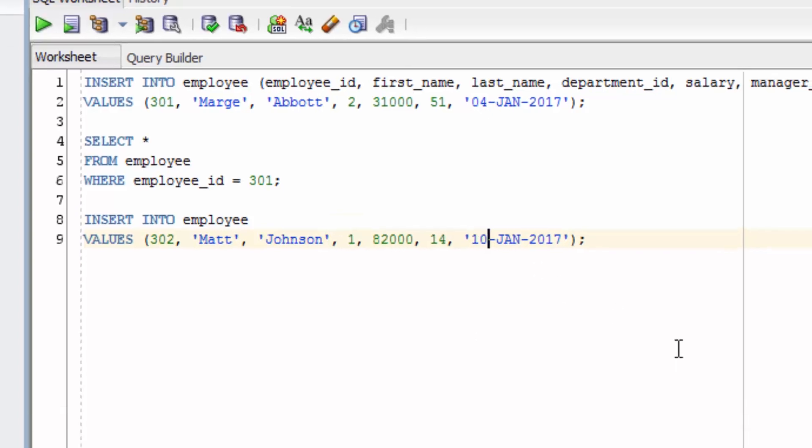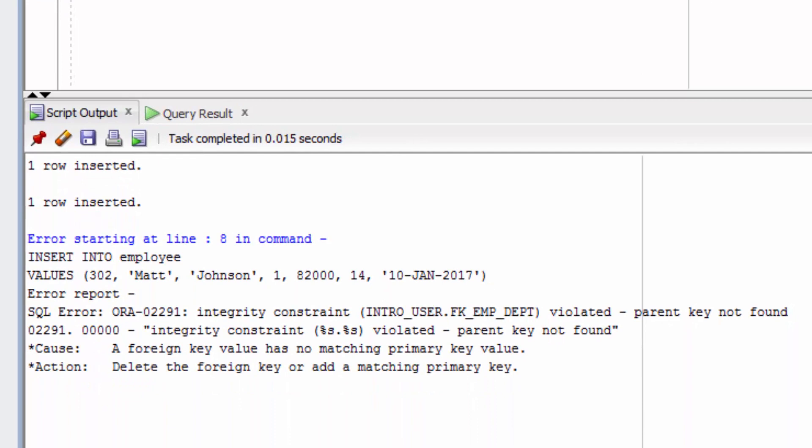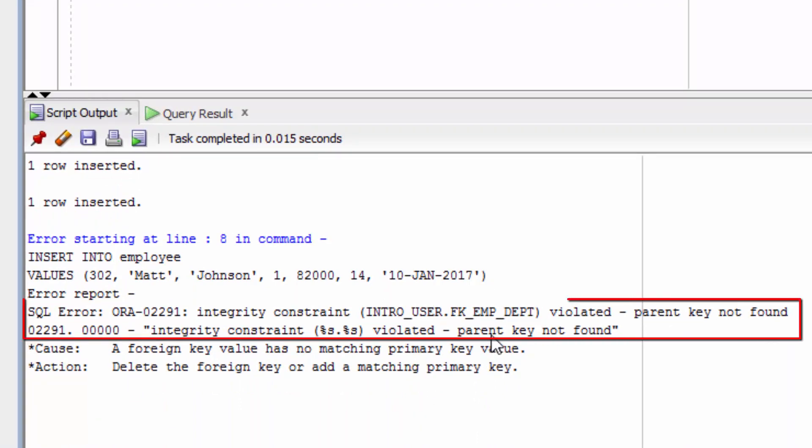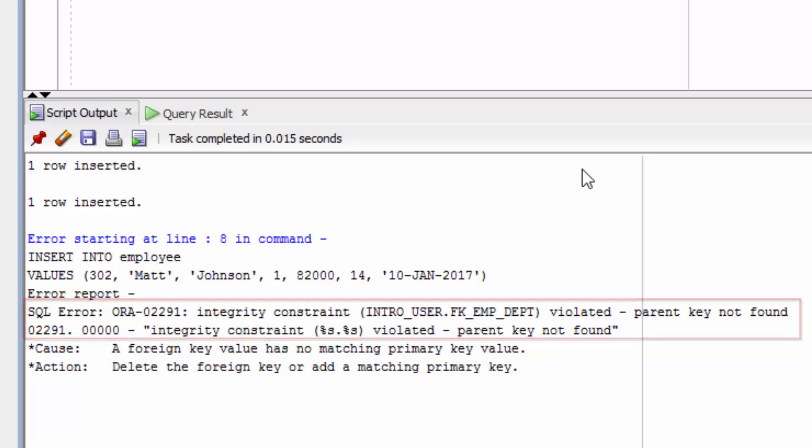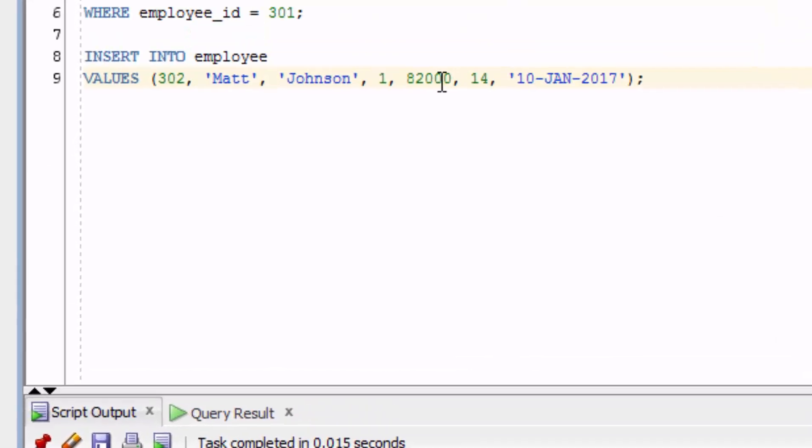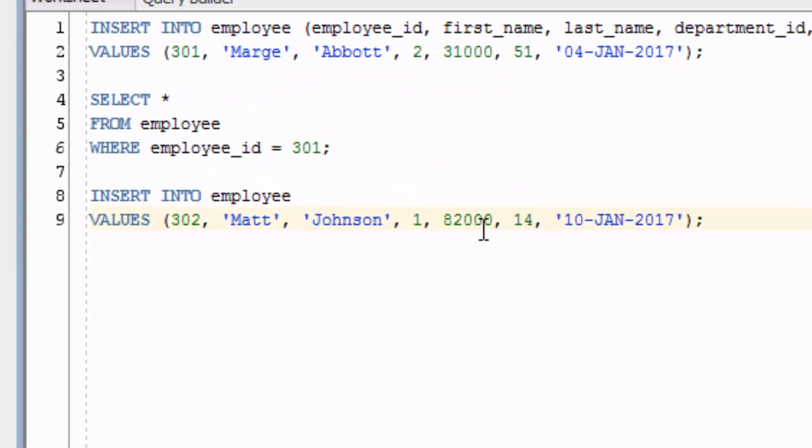Let's run our statement. It says here that there's an error. Integrity constraint violated, parent key not found. This might not make a lot of sense to you, but for some reason, it's assuming that one of these values matches to an ID in another table.